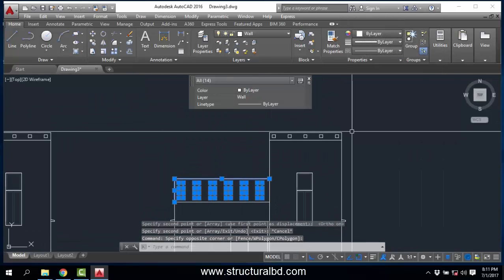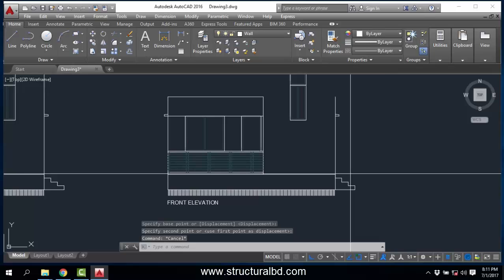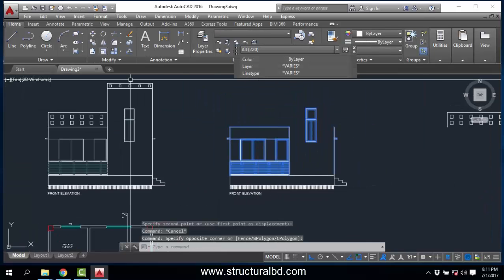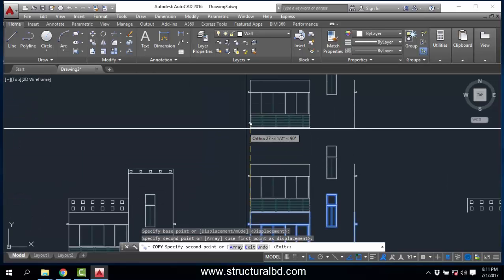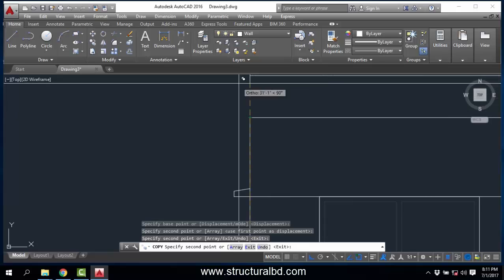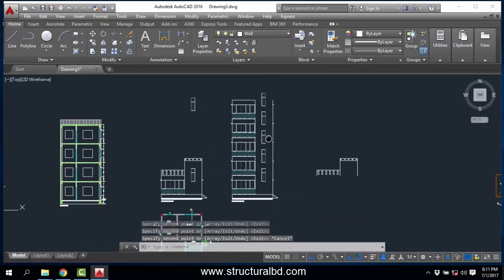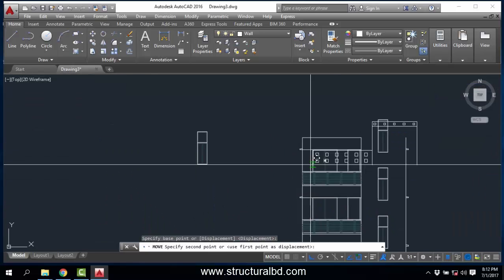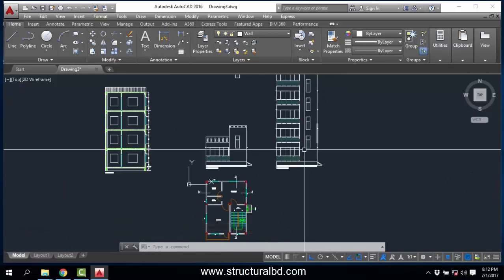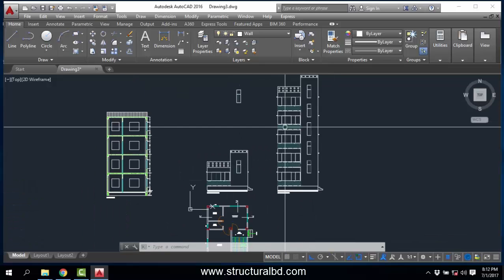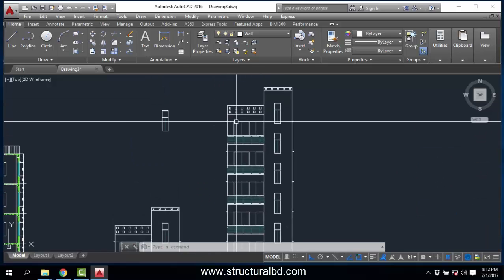If I have multiple storeys, copy this one to here and move the top portion. Now copy everything from here — base point one, two, three, four, and five — so one, two, three: this is a five-storey building. Move this one to here. You can see this is a five-storey building elevation. This is typical; if you have a different floor plan you have to draw each floor differently. This is how you can draw the front elevation of a building.